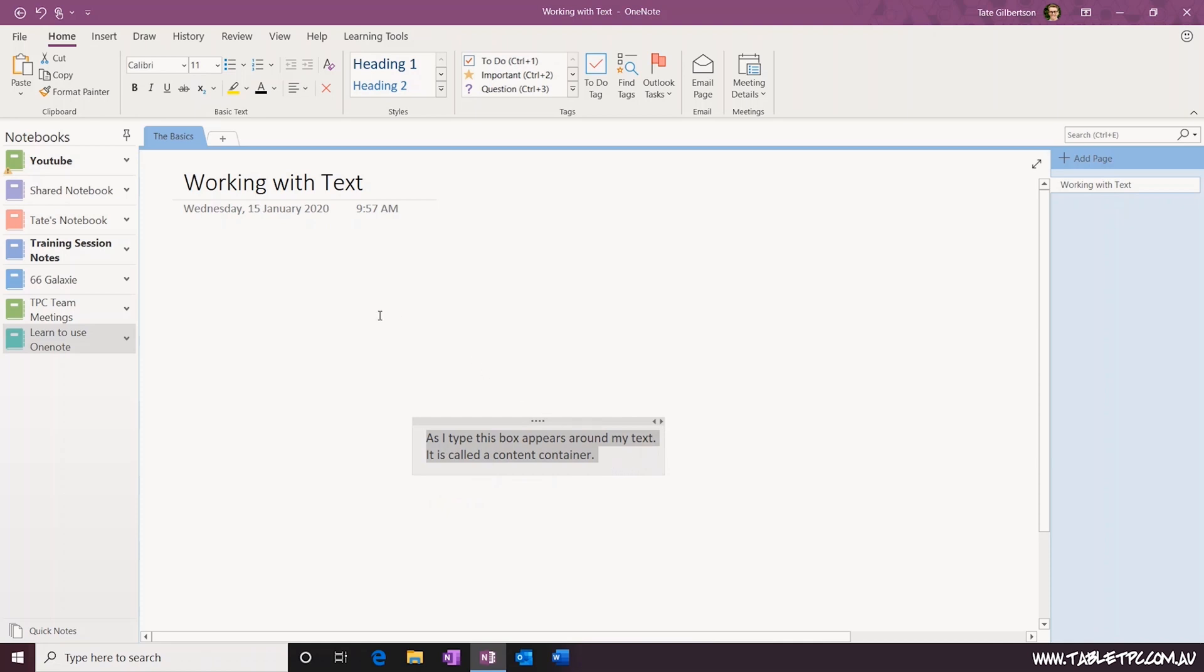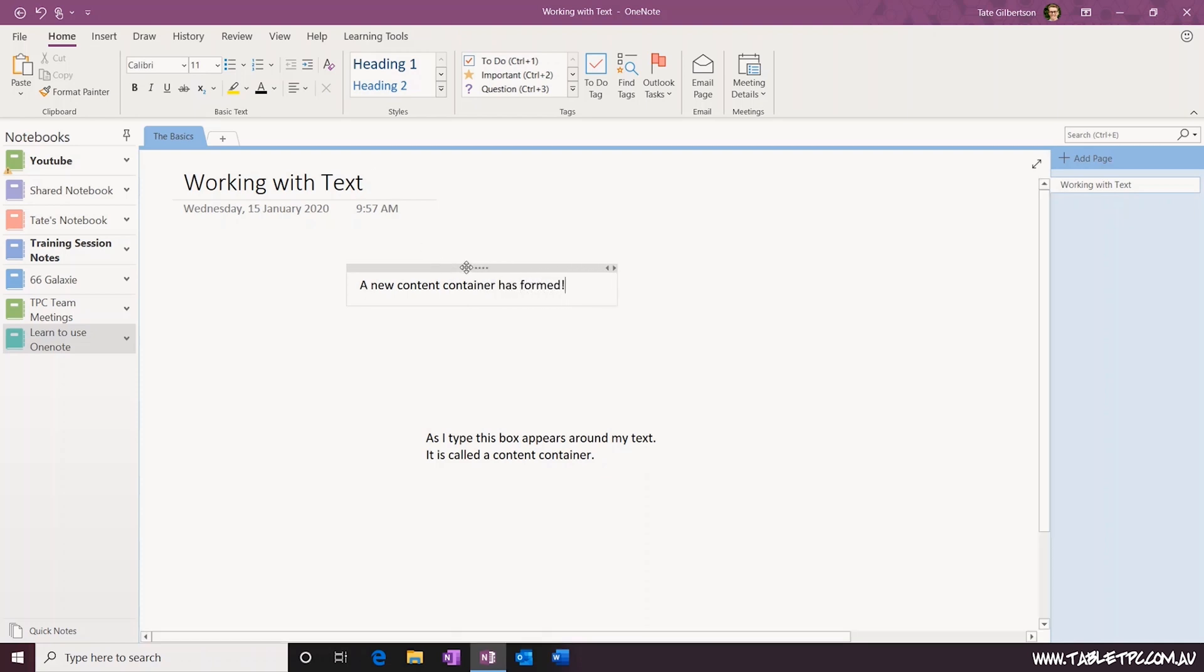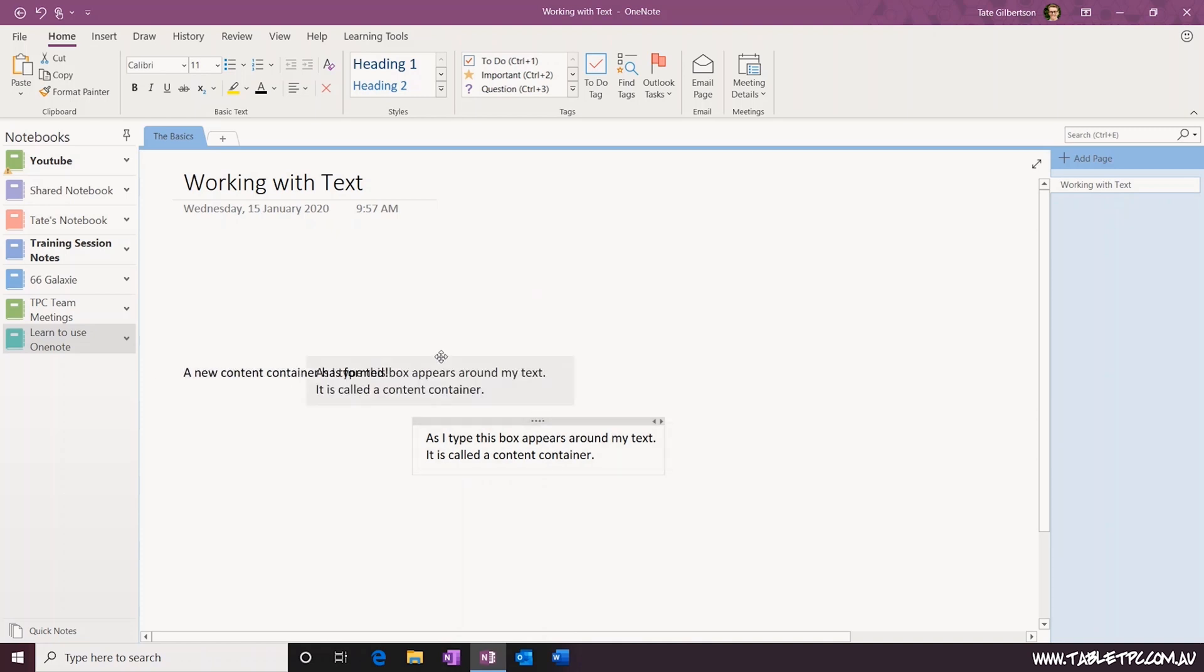If you click outside of that content container somewhere else on the page, you can start typing, and OneNote will create another new content container for you. These content containers can move around separately on the page and they can even overlap each other.